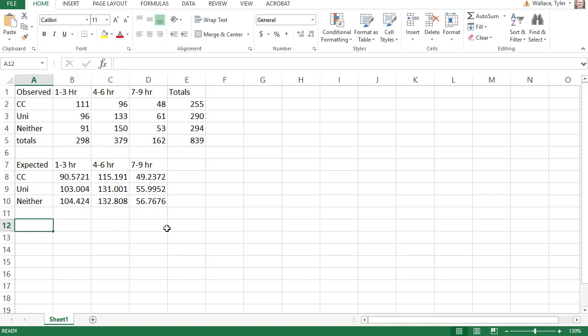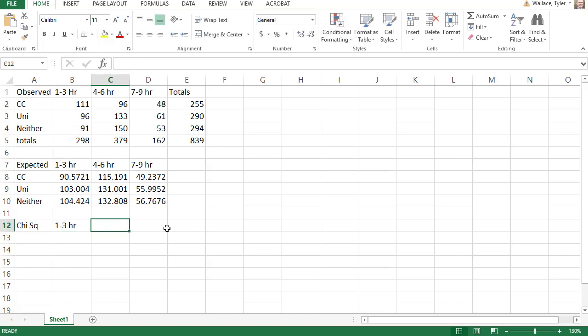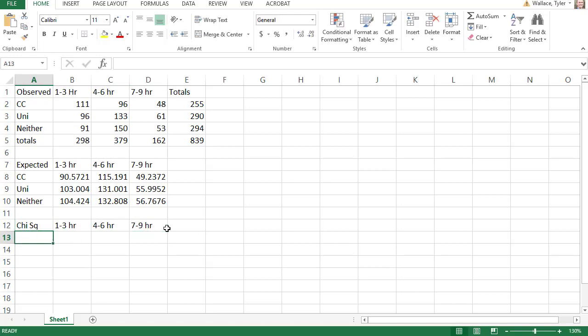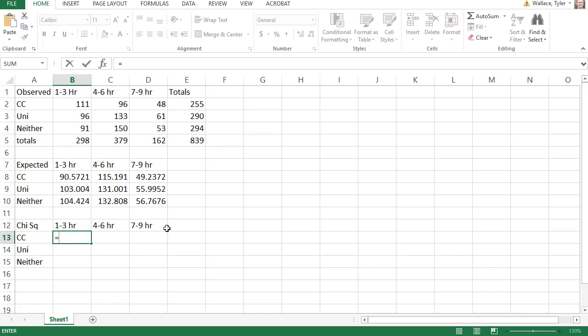To calculate our chi-squared, I'm going to create a third table to find our chi-squared values. Again, I'll copy the labels, four to six hours, and seven to nine hours. We've got community college, university, and neither students. And then in the first row, first column, we're going to say equals, and we'll type in that chi-squared formula. Open a parentheses.